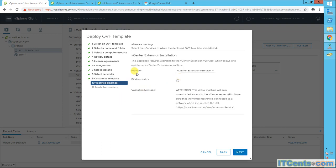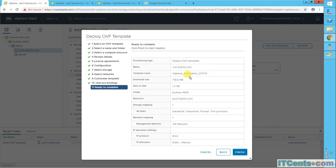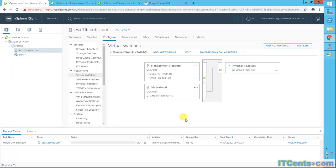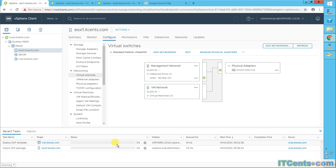I have no problem with the restricted access settings. Everything looks okay on the ready-to-complete screen. Let's proceed and see what happens. It's now importing the OVF template to ESXi, so I'll pause this video and resume when the import is complete.